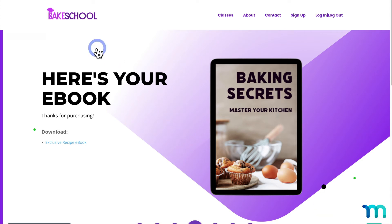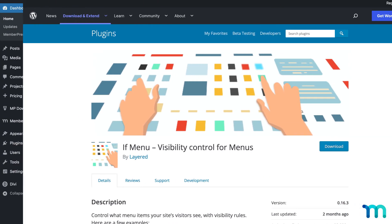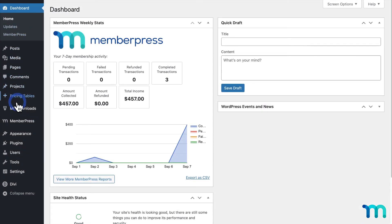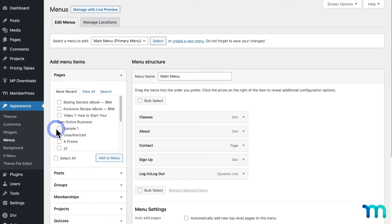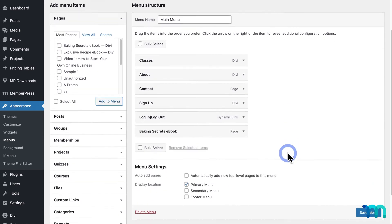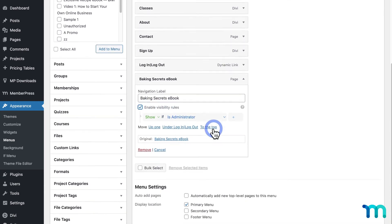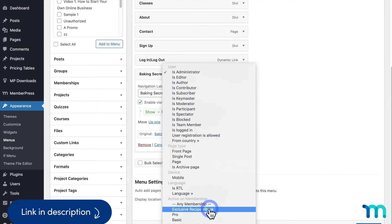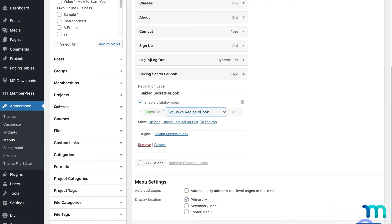Now I'm going to add this page to my navigation menu, but only display it when someone with my membership is logged in. I have the "If Menu – Visibility Control for Menus" plugin installed to do this. I'll go to Appearance and Menus, then add my exclusive ebook page to the menu. Expanding the item, I'll click to enable visibility rules and show this menu item if active on this membership. See our knowledge base for more info on how this plugin works. Then I'll click Save Menu.